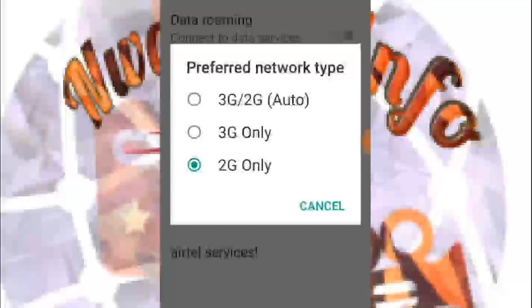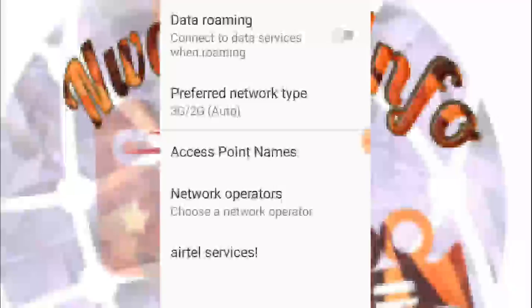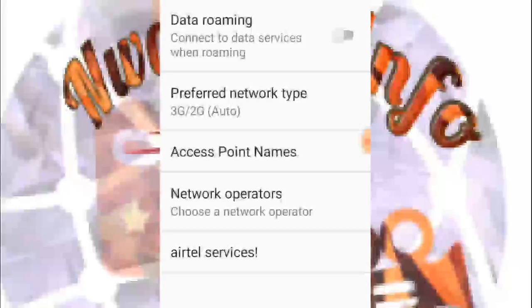There you can see automatic, shown as auto, 2G or 3G/2G. Once your phone is in auto mode, you allow your phone to automatically switch networks. Once you reach coverage of 3G network, your phone automatically enters 3G network.